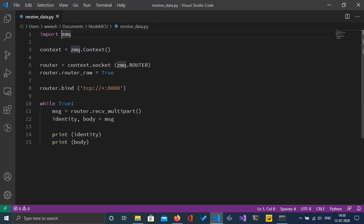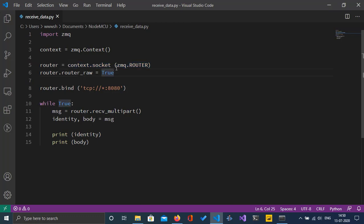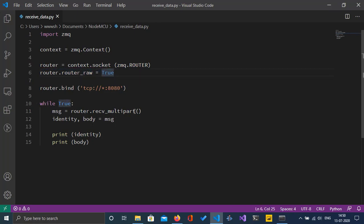First we're going to import the ZMQ library, then create a context and open a socket. In the socket we specify it as a router socket, and we have to set this as true because we are receiving raw messages from NodeMCU.